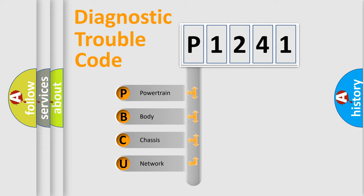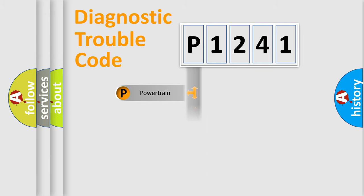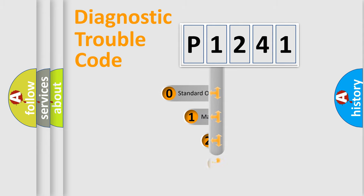We divide the electric system of automobile into four basic units: Powertrain, Body, Chassis, and Network. This distribution is defined in the first character code.